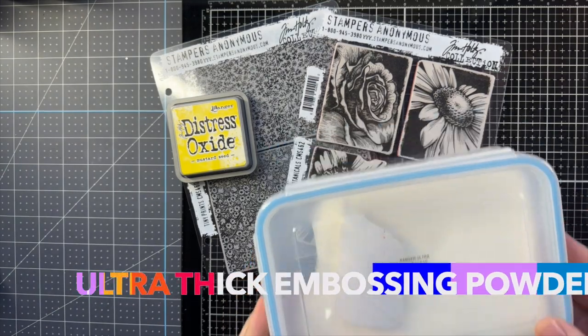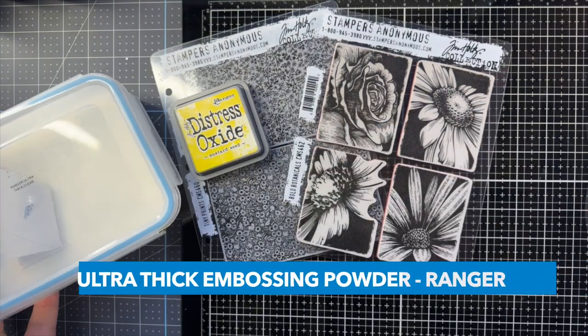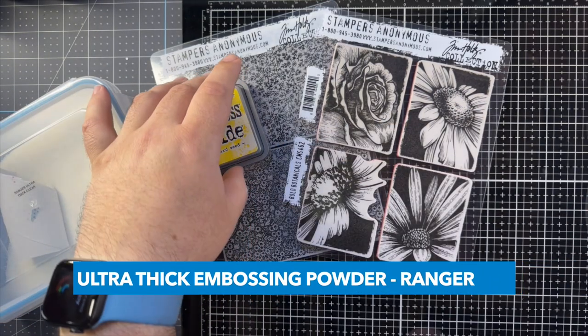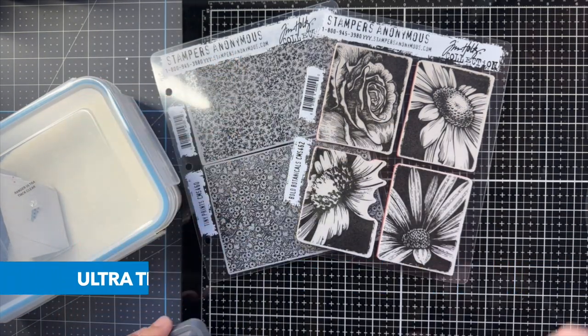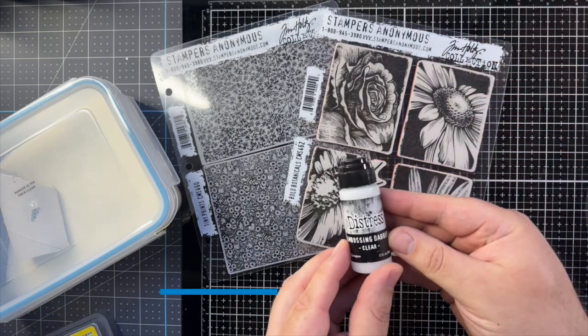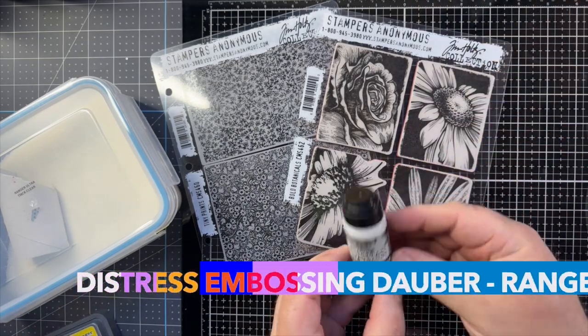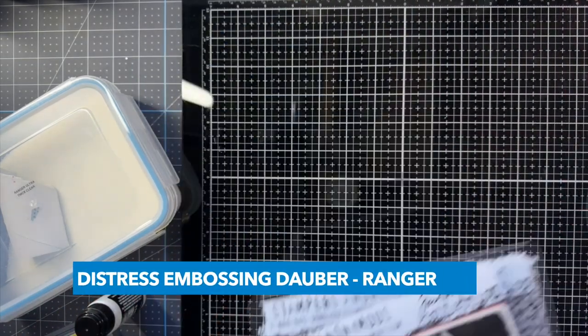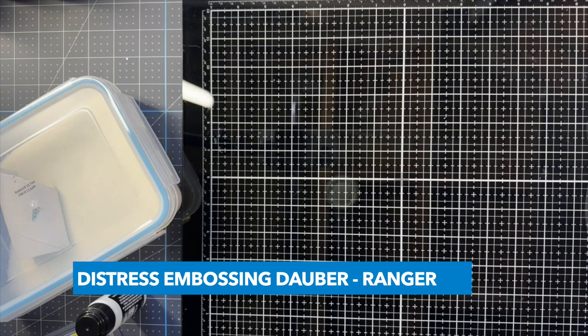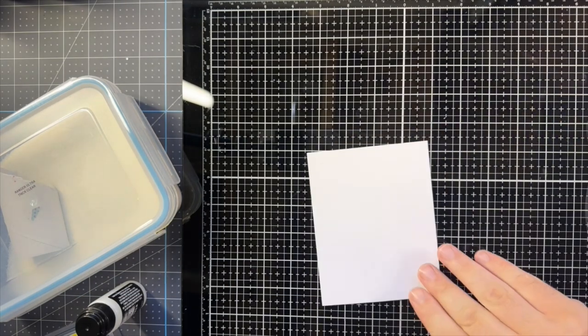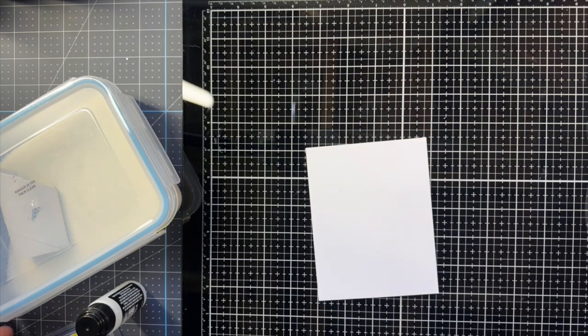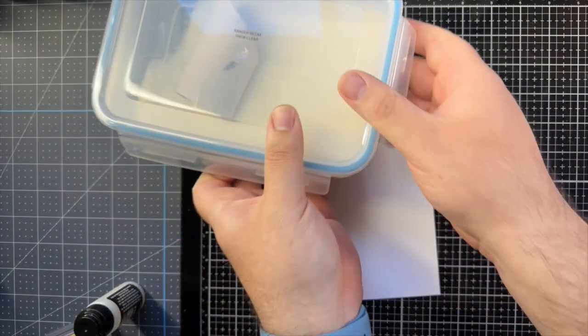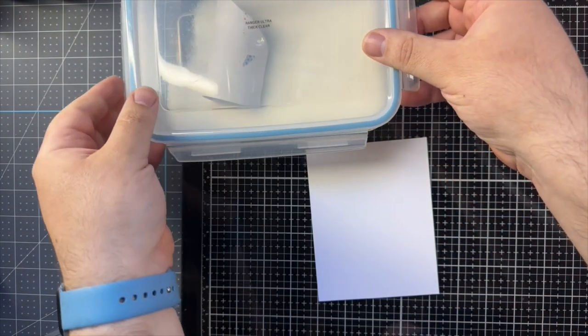I have some Ranger Ultra Thick Embossing Powder and a Distress Dauber. You can use any embossing pad like WOW or Versafine. So I'm going to use the Dauber to add some embossing ink to the edges of the card. This is to keep them nice and white.